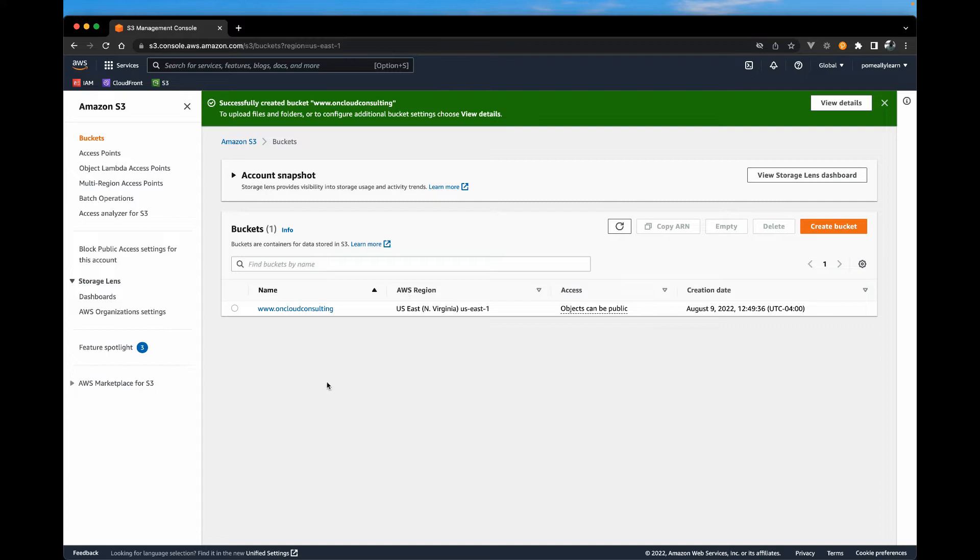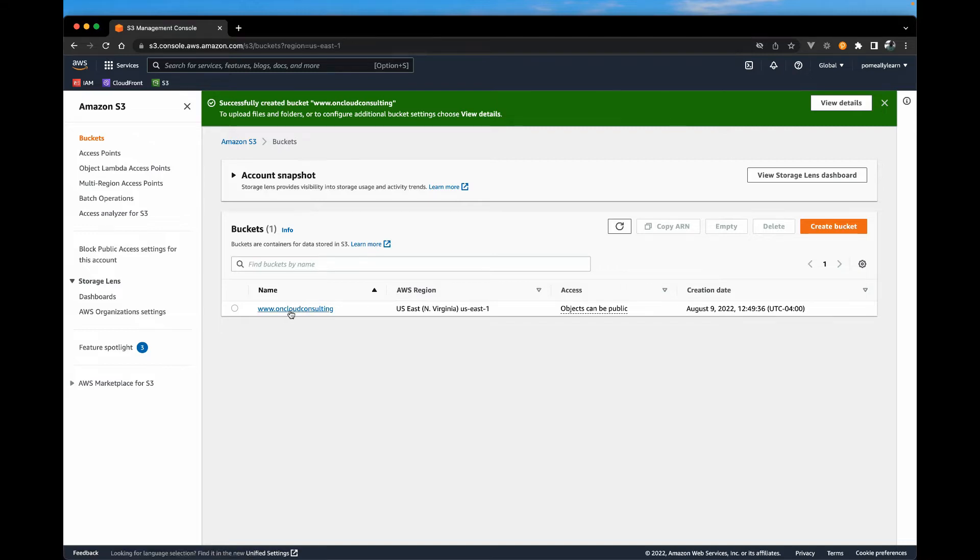If your bucket name was unique, you should be on this page showing the name of the bucket. There are a few additional settings that we need to set. So go ahead and select your bucket.